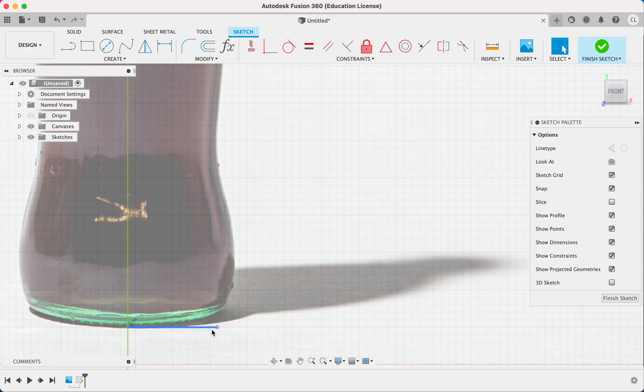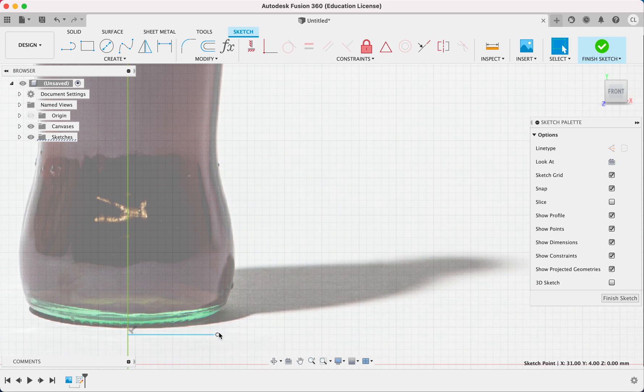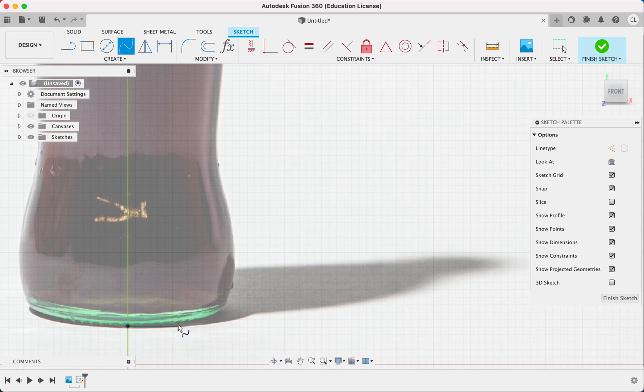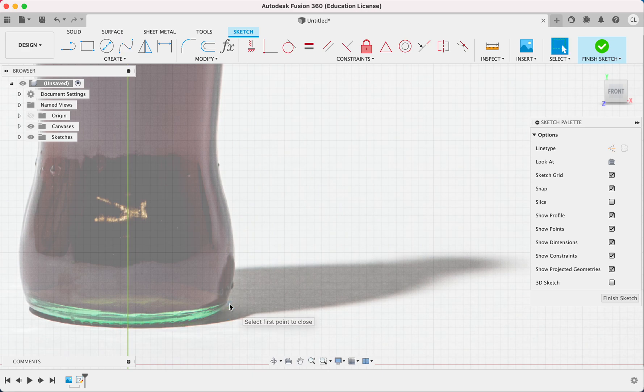Because if you think about when we revolve it, we don't want like a point here. If it was a slanted line, something like this, then there would be a point when we revolve it. So we're just going to do a straight line.